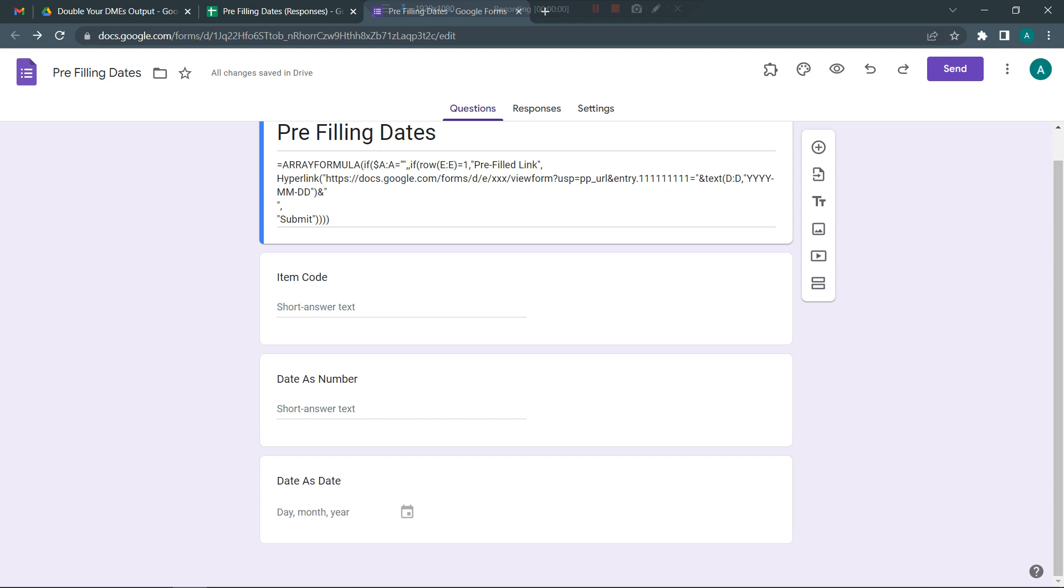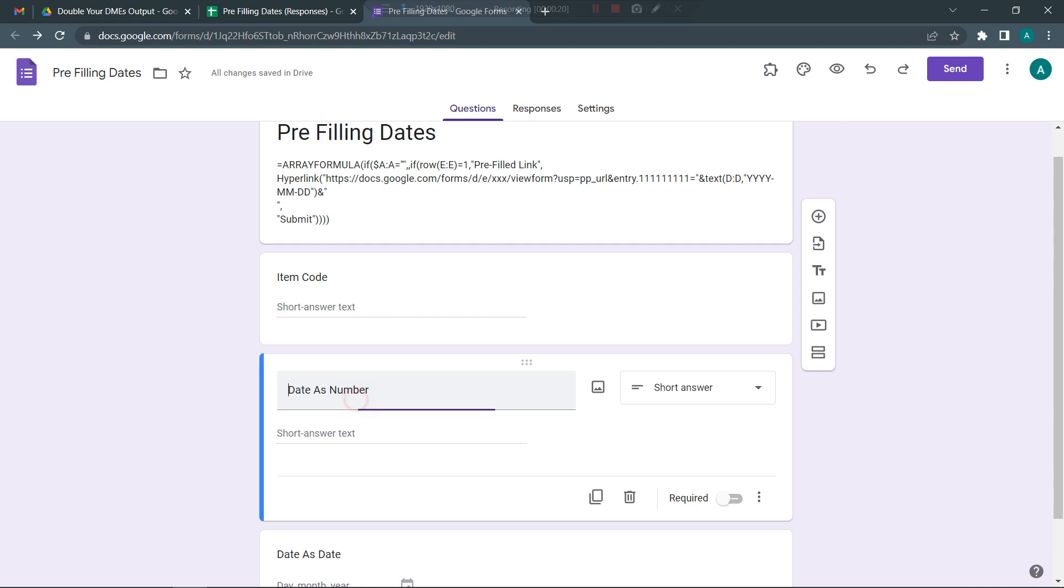Hello everyone, in this video I'll be talking about how to pre-fill dates in a Google form. Some of you might be having difficulties filling in dates when you have to pick a date from a row and fill it as a pre-filled link in a Google form.